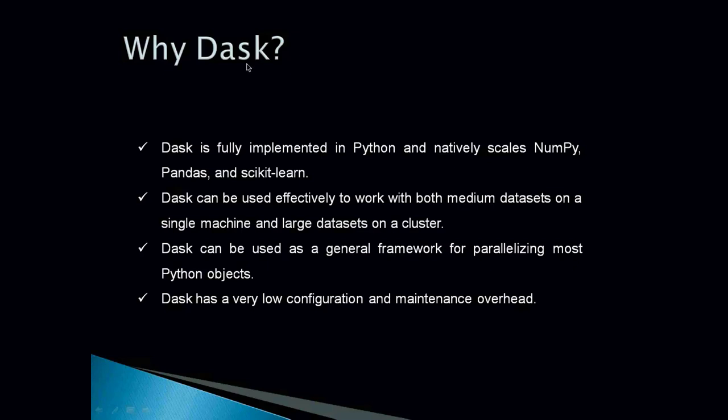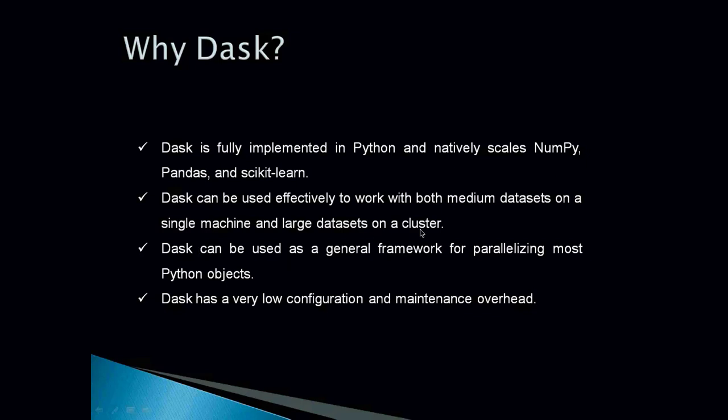Why we need Dask? We have already seen that Dask is fully implemented in Python and it natively scales NumPy, Pandas and scikit-learn. So if you are comfortable with Python syntax, if you are comfortable with NumPy, Pandas, scikit-learn, then you can easily switch to Dask without any overhead of learning a new language or new syntax. Dask can be used effectively to work on both medium datasets on a single machine and large datasets on a cluster.